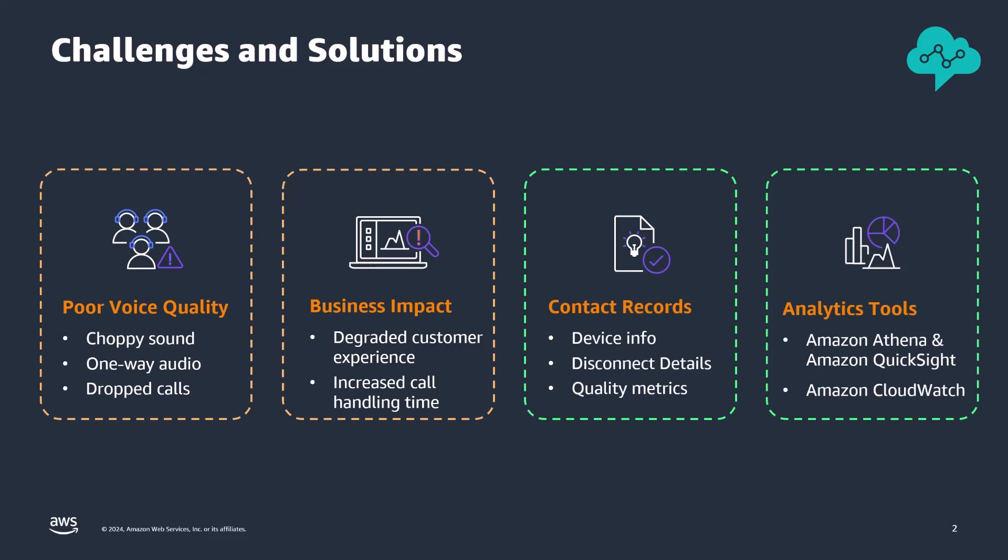To help gain insights into voice quality and troubleshoot these issues, Amazon Connect now provides rich metrics in the contact records for each call, including agent device information, potential disconnect issue details, and agent quality metrics.